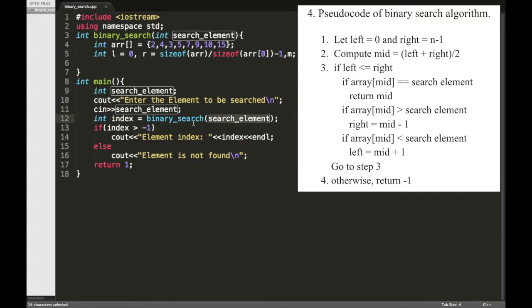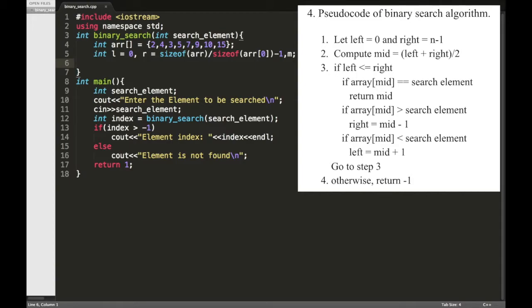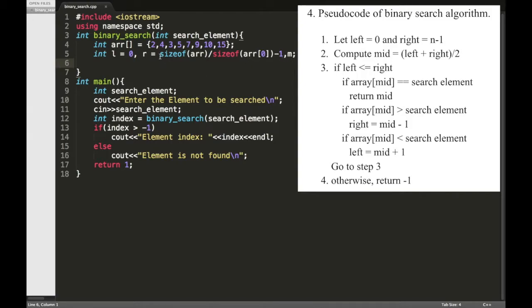Now we need three iterators namely left, right and midpoint. So I declared L and initialized with zero and R initialized with n-1 and M. So here I am using the size of operator to calculate the array size.